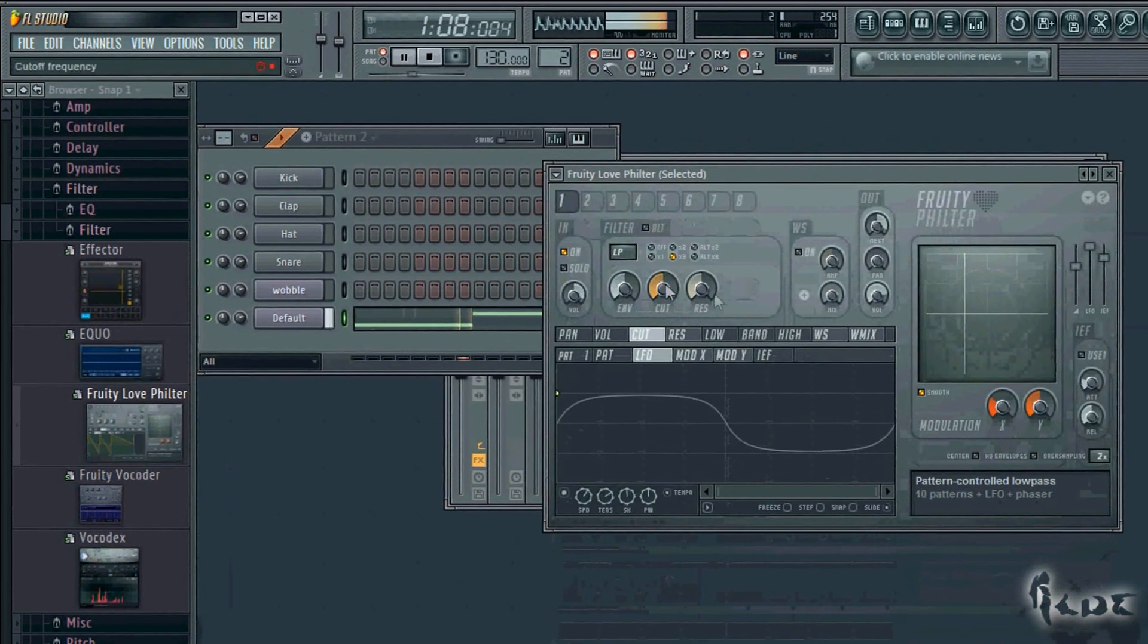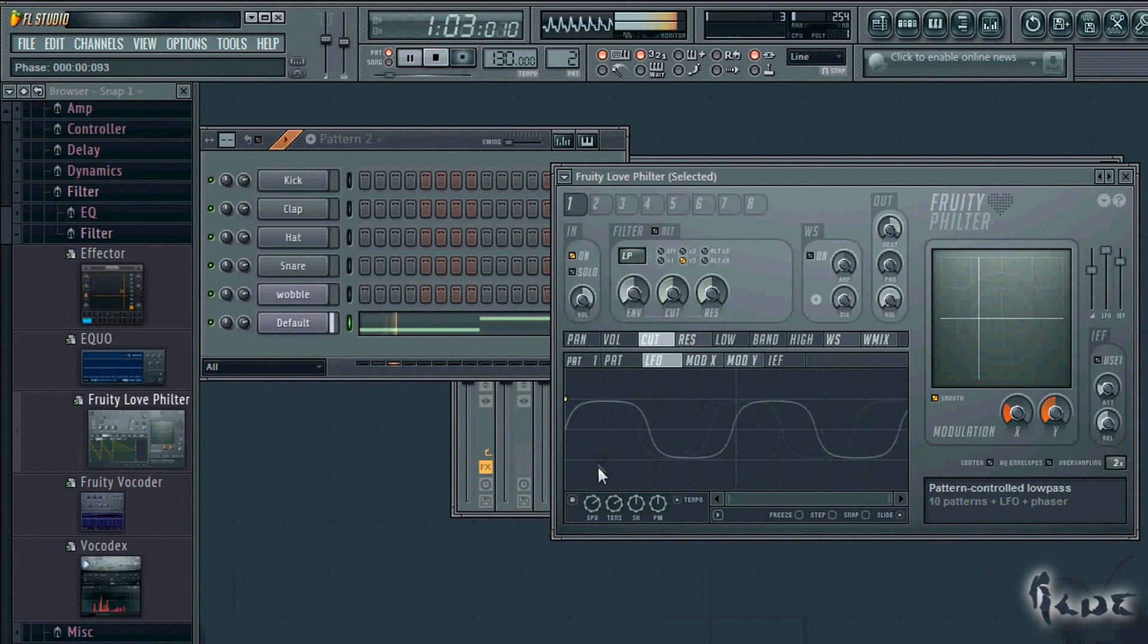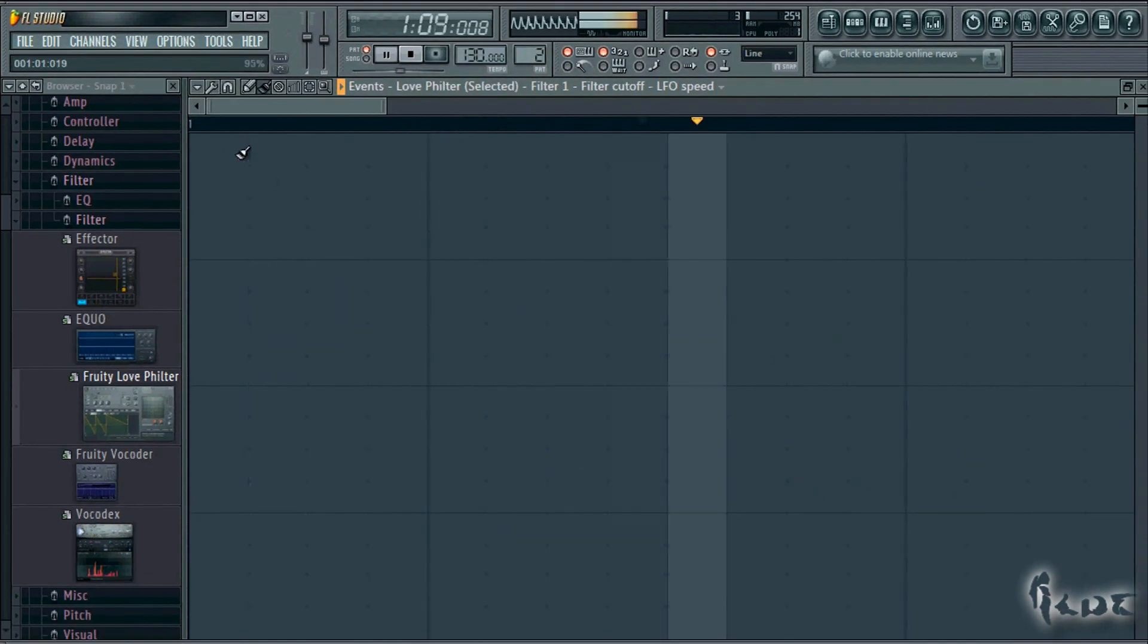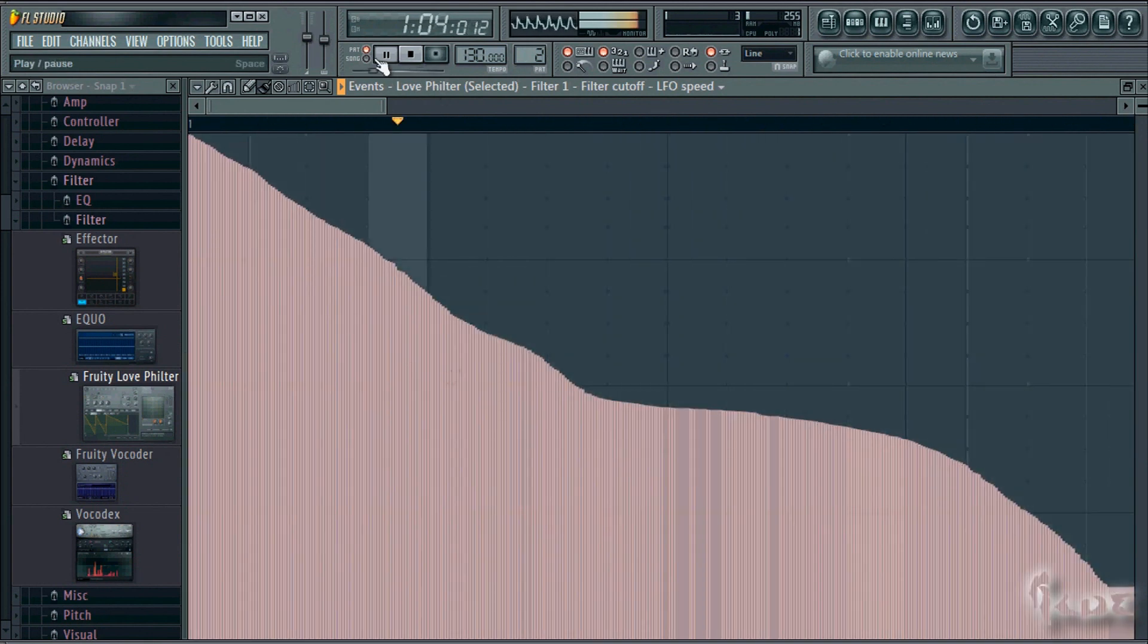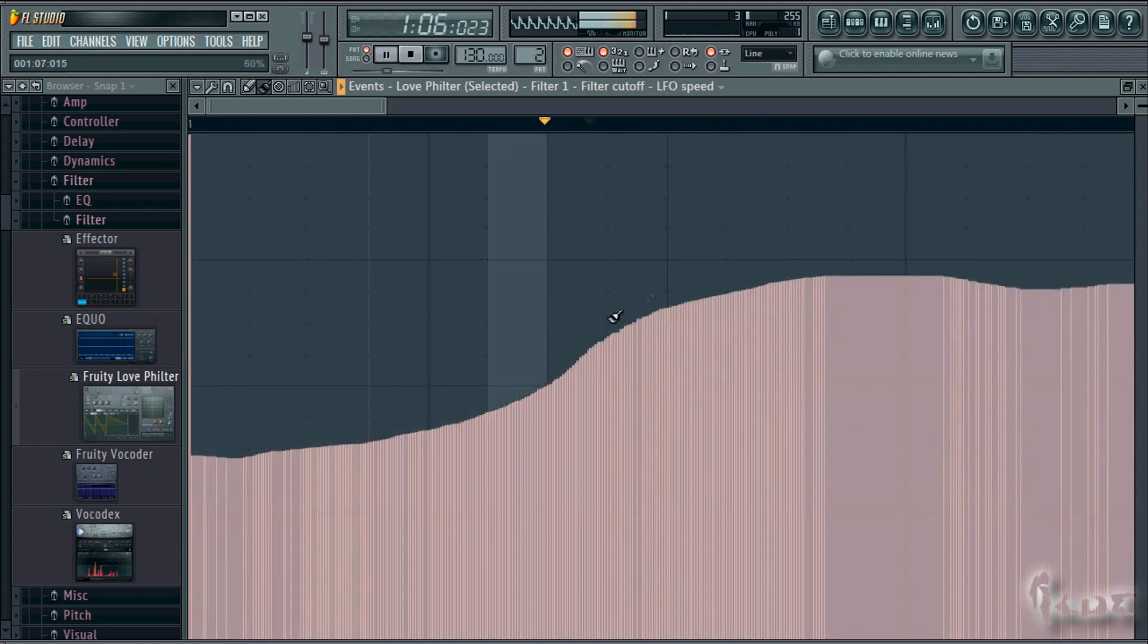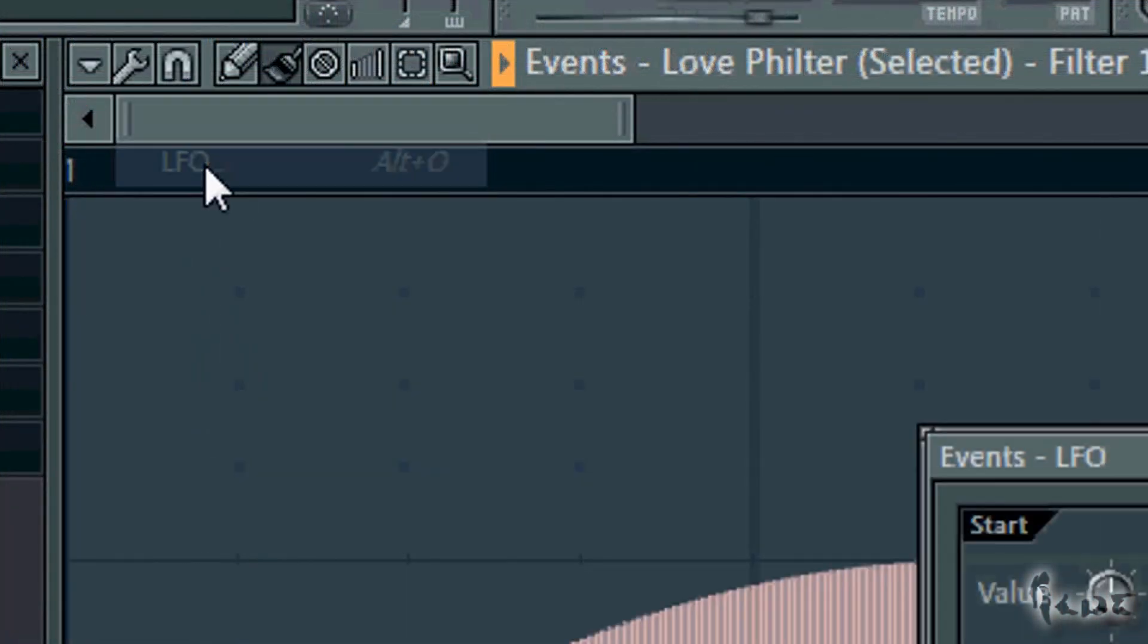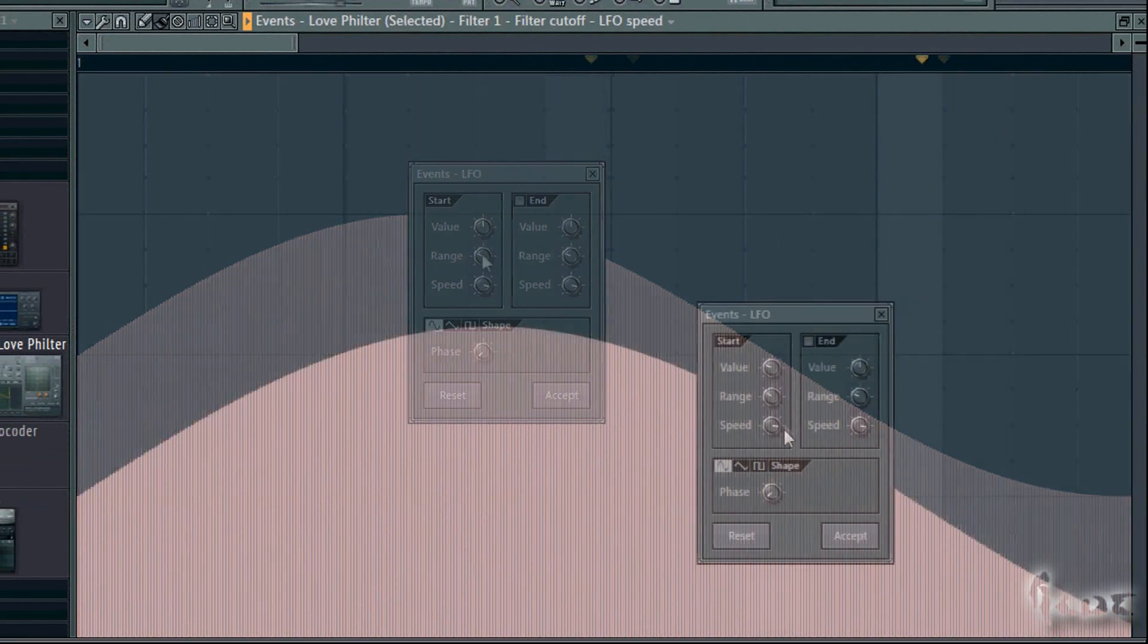In dubstep it is very common to edit the oscillations of the wobble throughout the song. In this case you need to change the LFO speed in time. Right-click on the SPD knob and go to Edit Events. Then just draw the velocity value in time. The higher the graph, the faster the oscillation of your wobble will be. In case you need to put particular shapes, just click on the Tools icon and go to LFO.